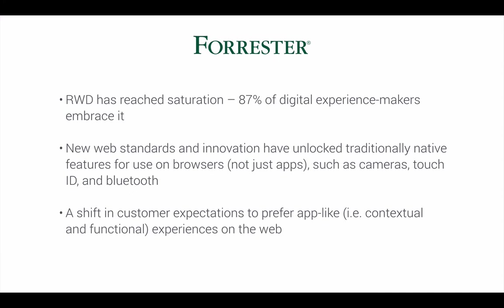And just last year, Forrester identified several trends that show how the web is evolving. Responsive web design has reached saturation. 87% of digital experience makers embrace it. New web standards and innovation have unlocked traditionally native features for use on the browser, such as cameras, touch ID and Bluetooth. A shift in customer expectations to prefer app-like experiences on the web.